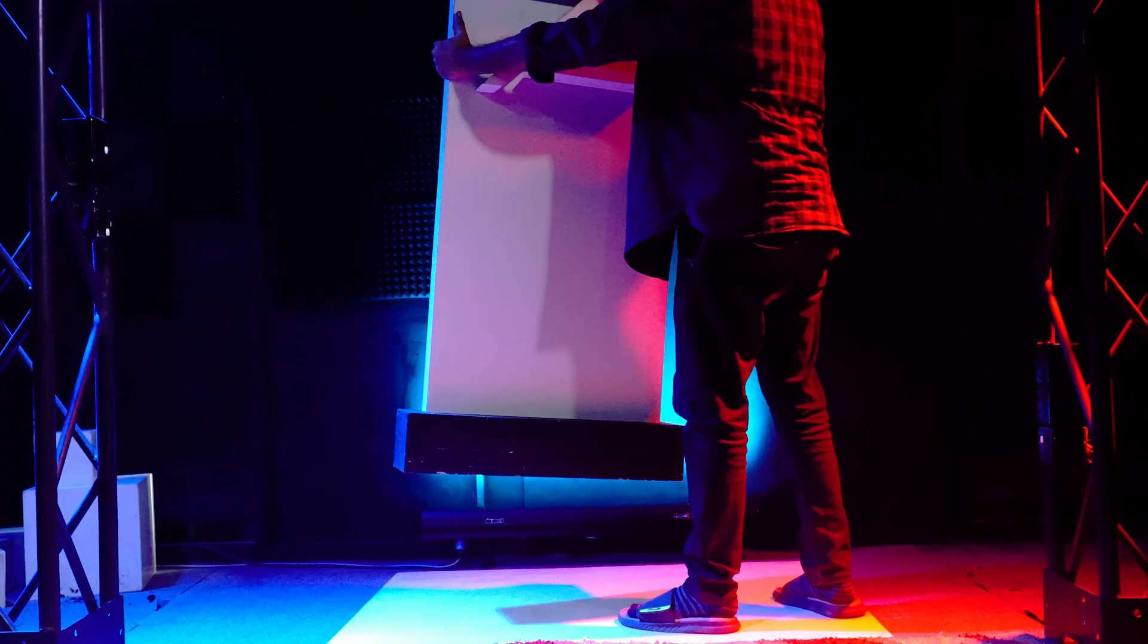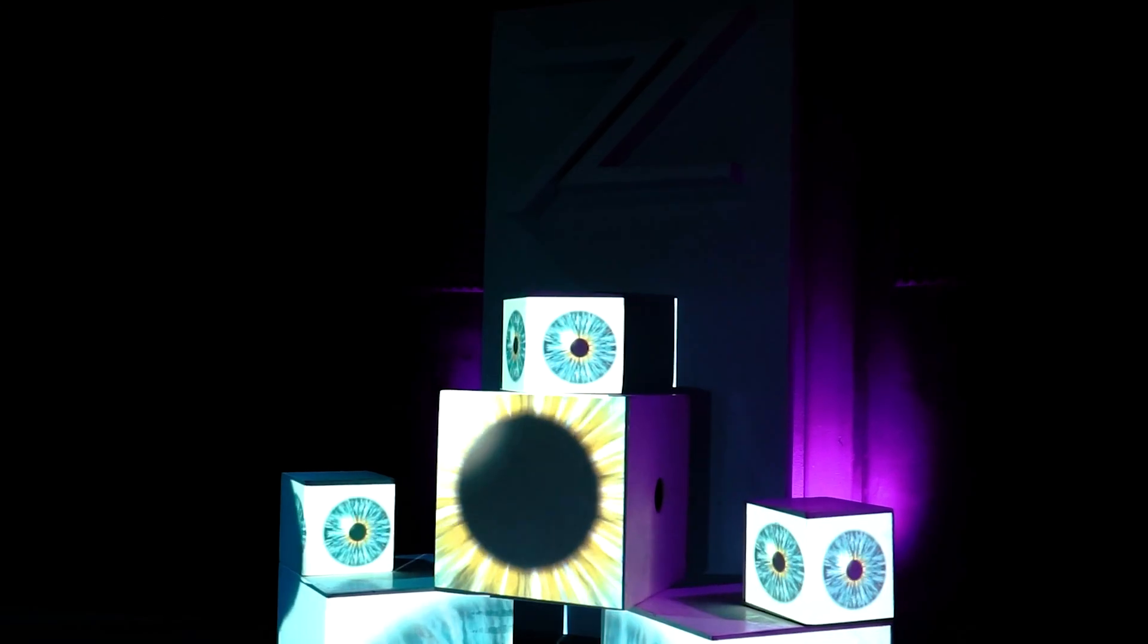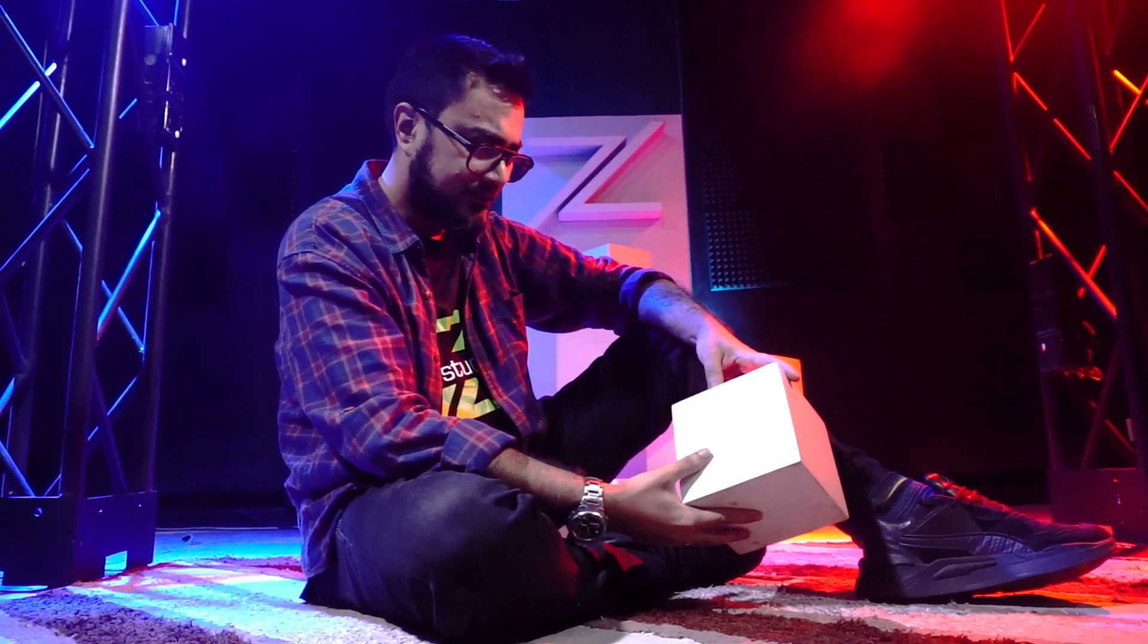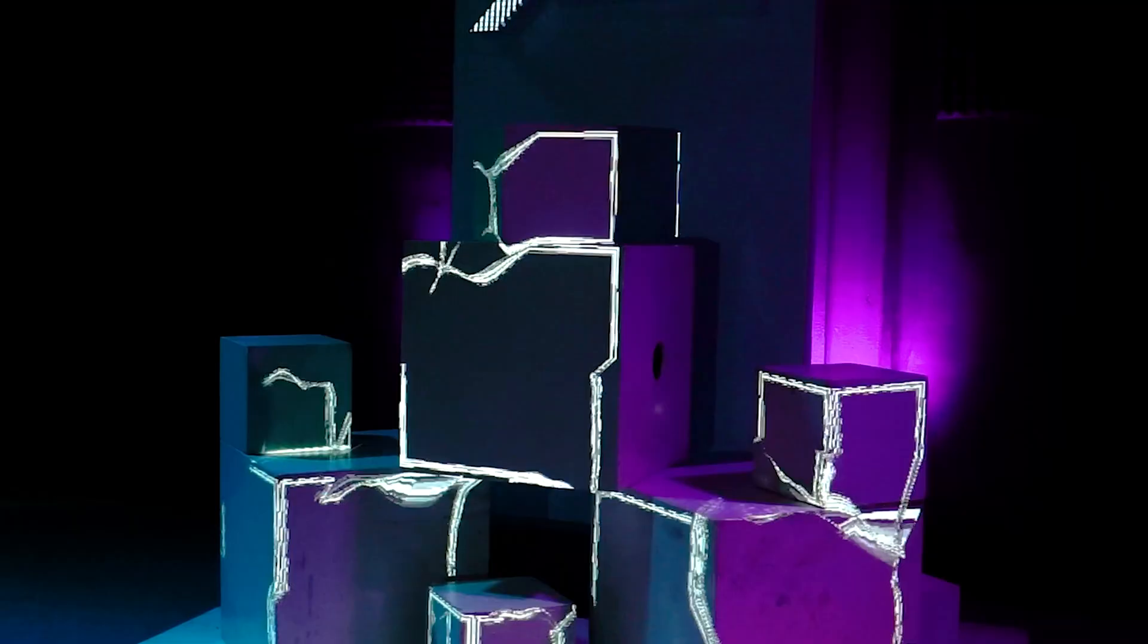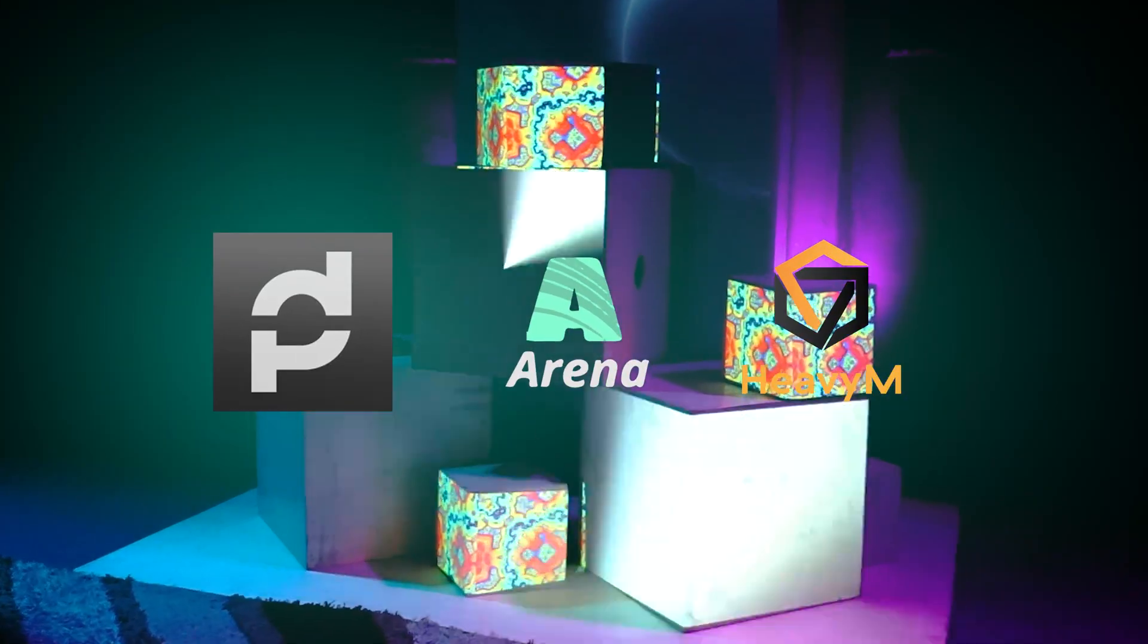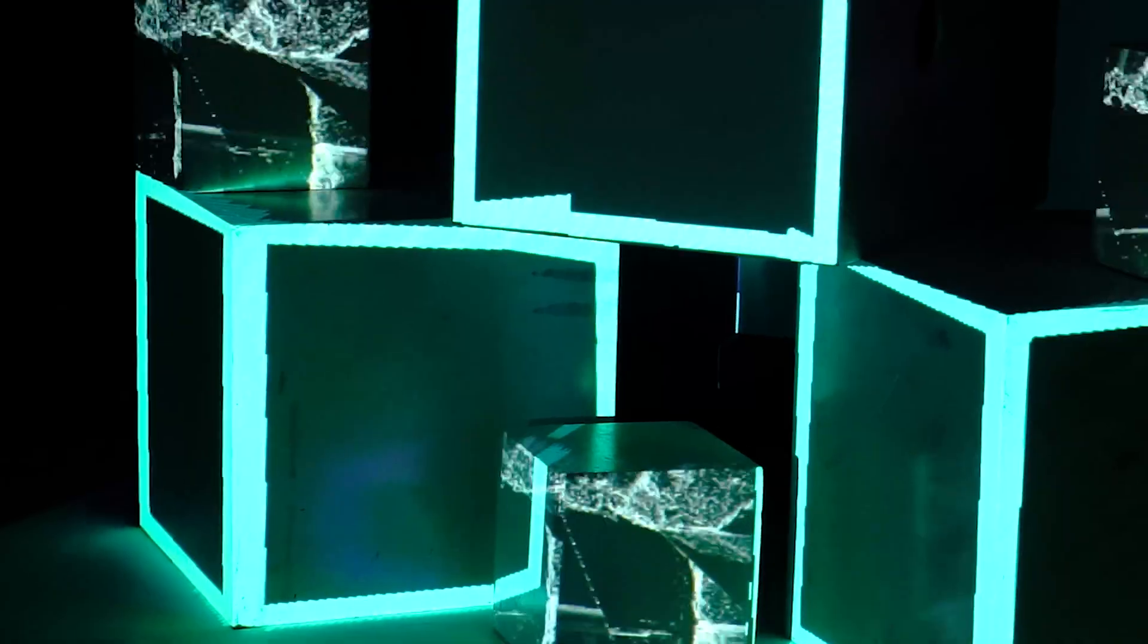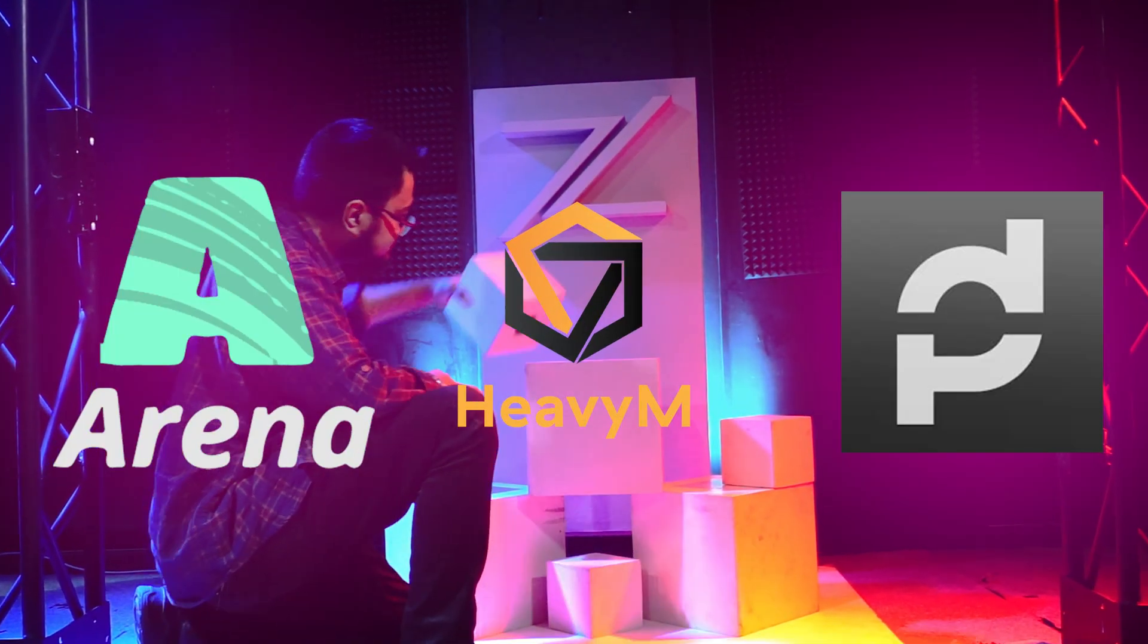Ever wanted to turn simple boxes into a mind-blowing projection mapping art like this? Today, we are doing exactly that with not only one, but three different software. But here's the tricky part: each software has unique features.